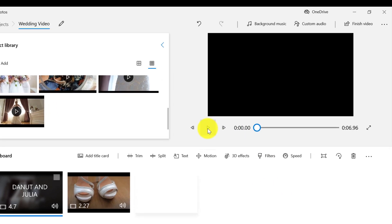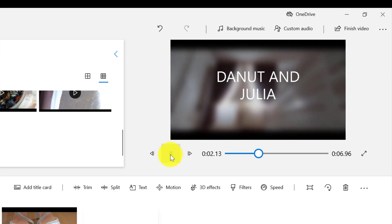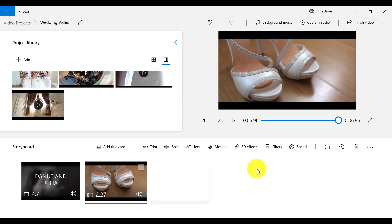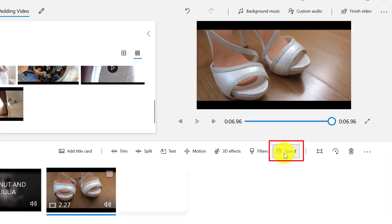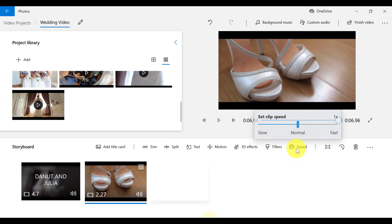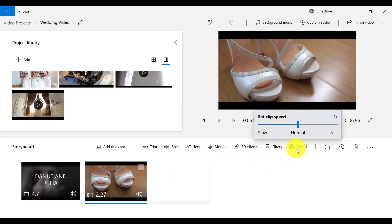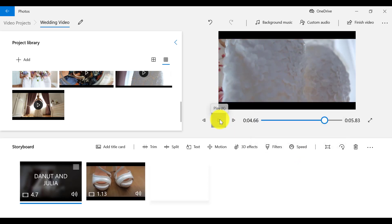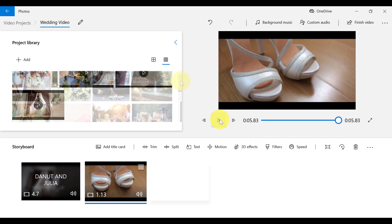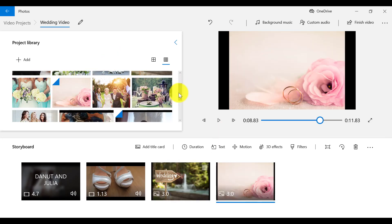You can see now that the text has been added. Something else we can do with our video is to speed it up or slow it down by clicking on Speed on the menu bar. Let's select the second clip and speed it up by double the time. I'm going to add more clips and photos now to my storyboard.